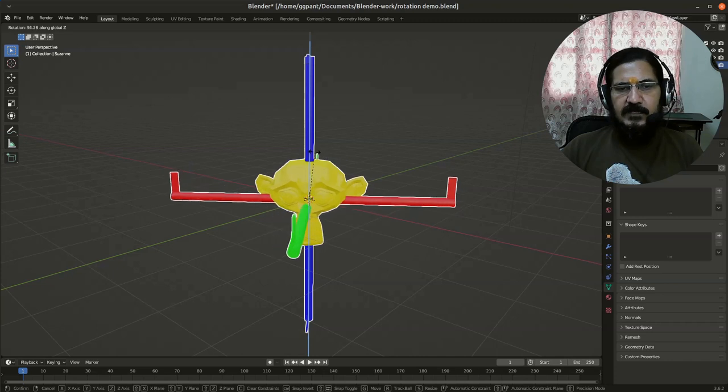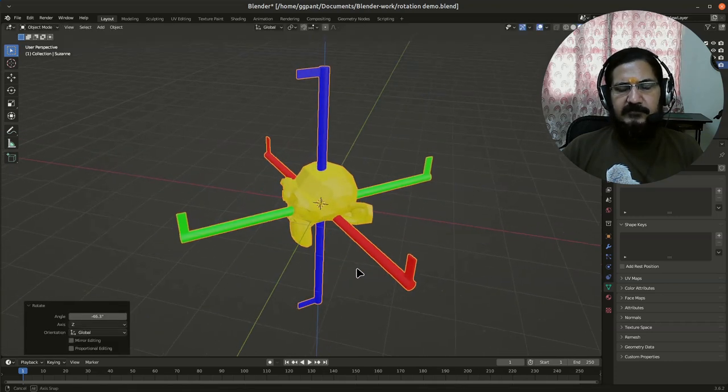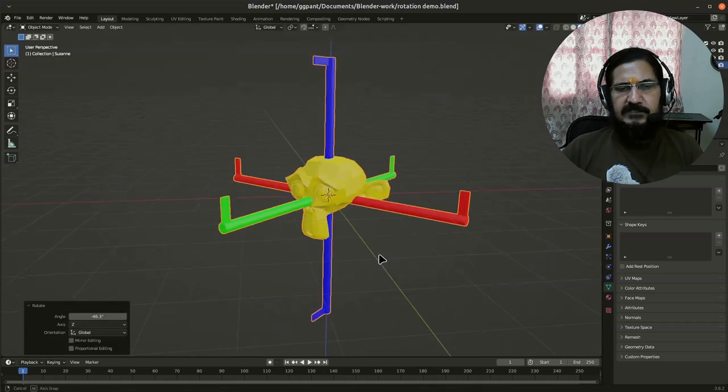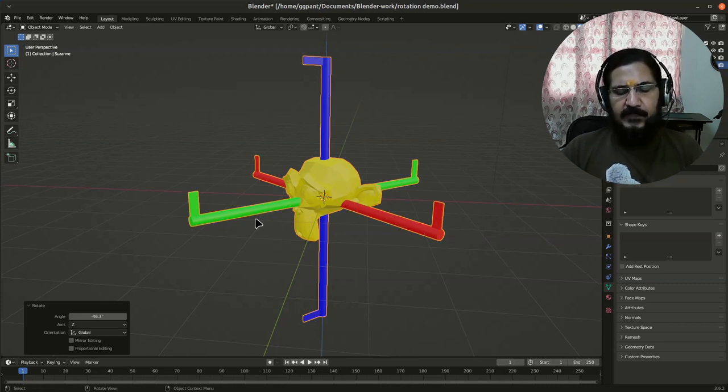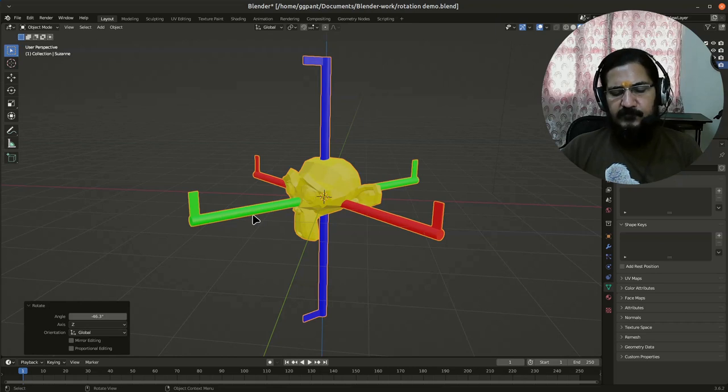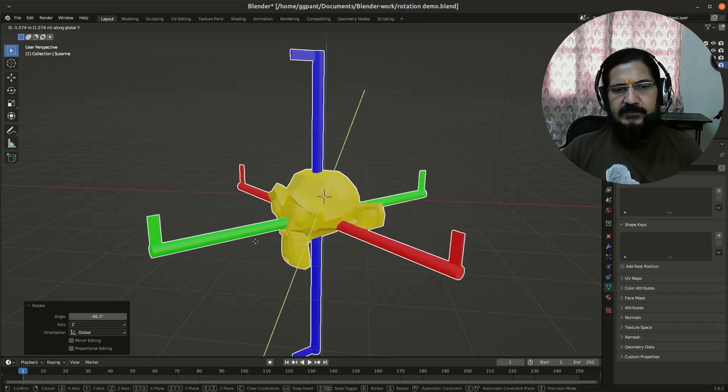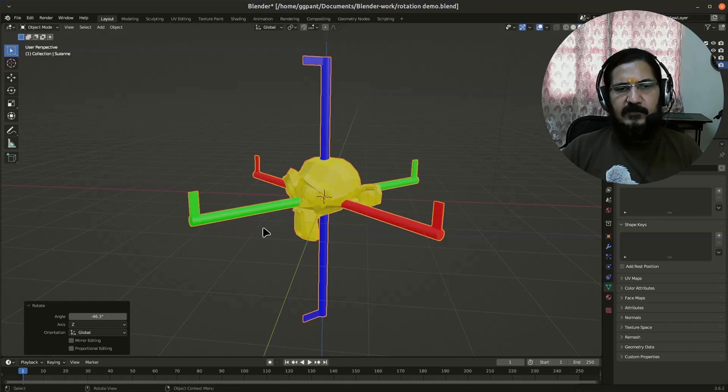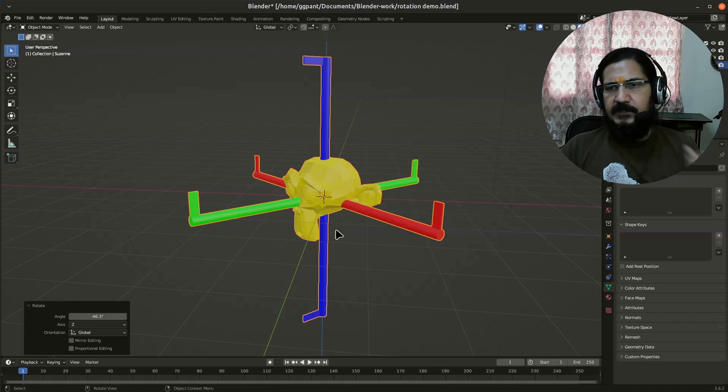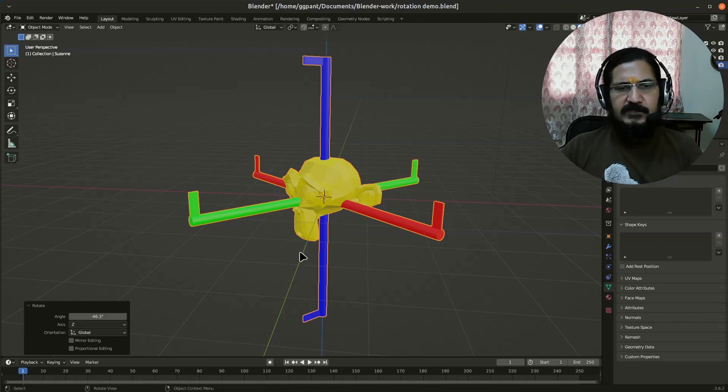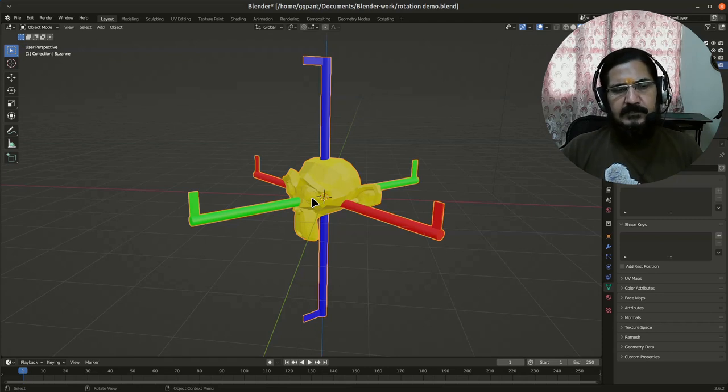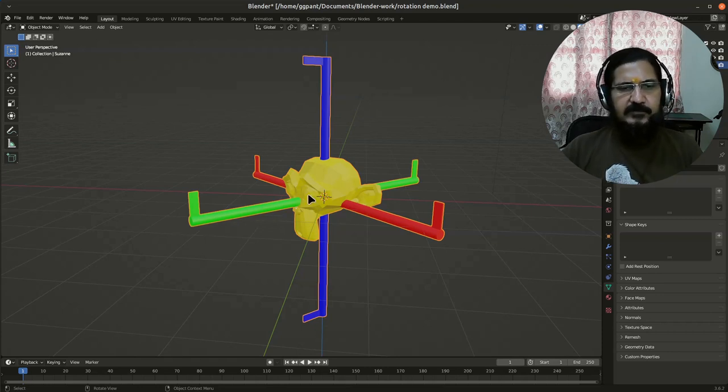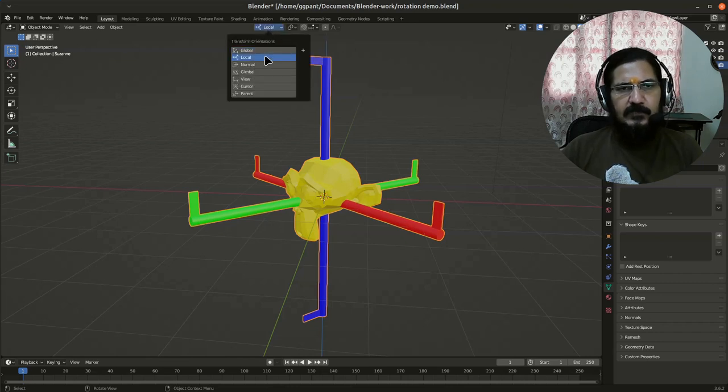Now what happens is if you wanted to move this monkey on Y-axis forward, if you grab on Y you will notice that it moves in a wrong direction—or I wouldn't say it is wrong, but it is not the required one. This could be a correct movement as per your requirement, but let's say for the consideration of moving it forward where it is facing, you need to change the axis from here from global to local.